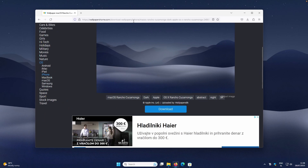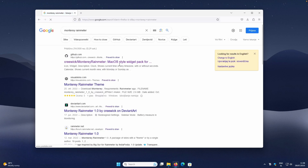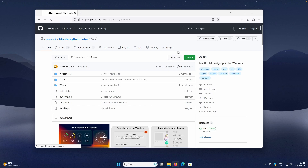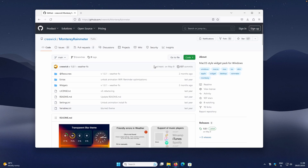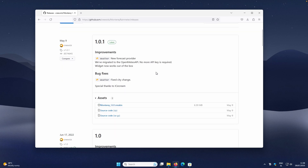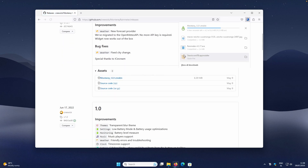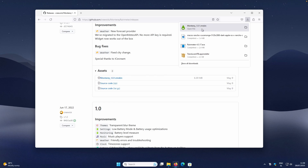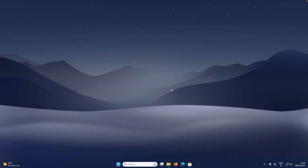With the wallpaper set, let's install custom widgets for Rainmeter. Search for the Monterey Rainmeter skin — this is a macOS-style widget pack for Rainmeter. On GitHub, go to the releases page and click the monterey.rmskin file to download it. Then click on the Rainmeter skin file, click Install, and the widget pack will be installed.